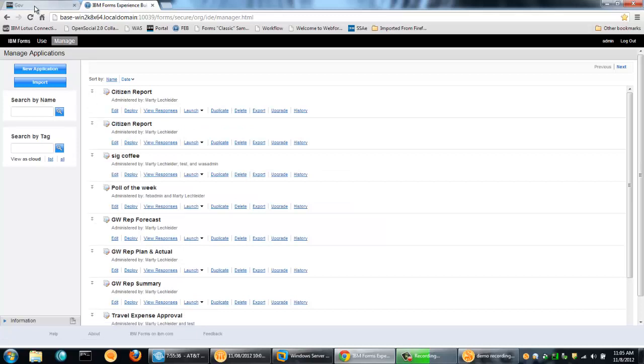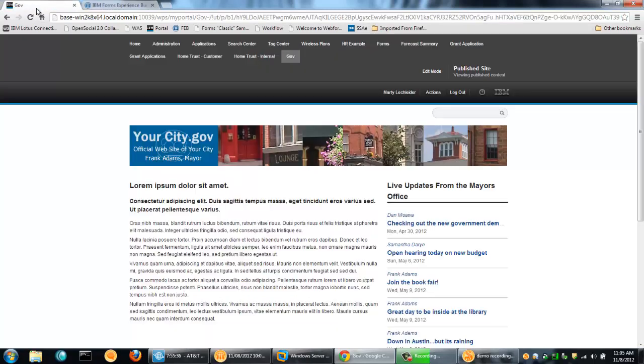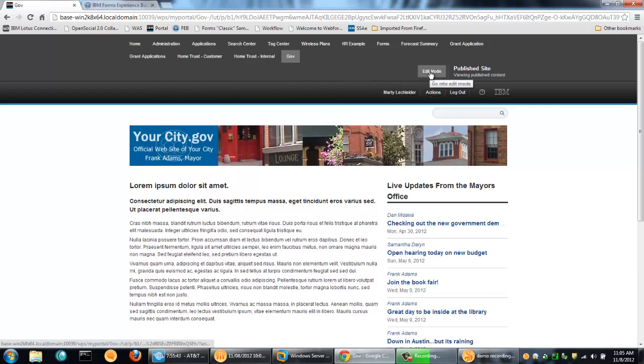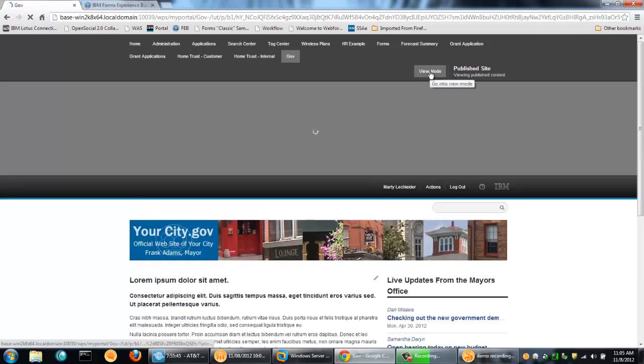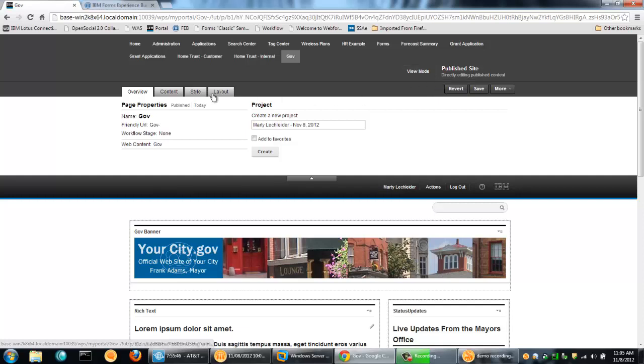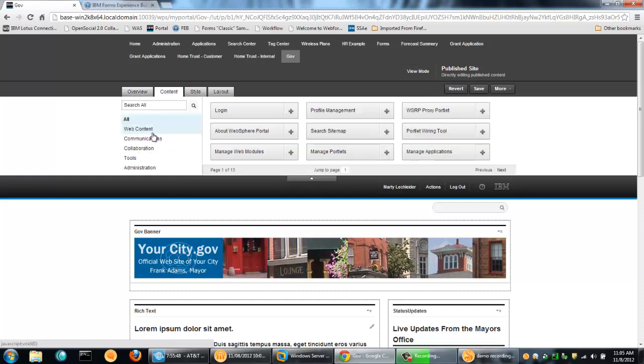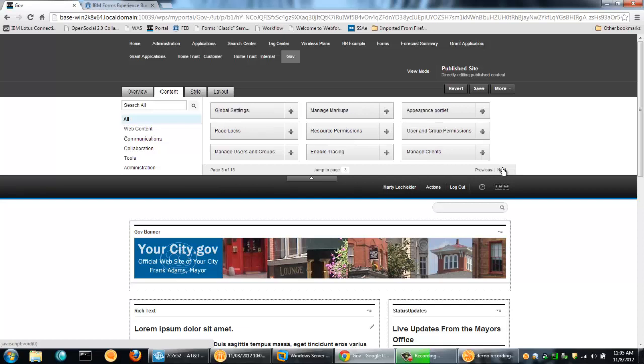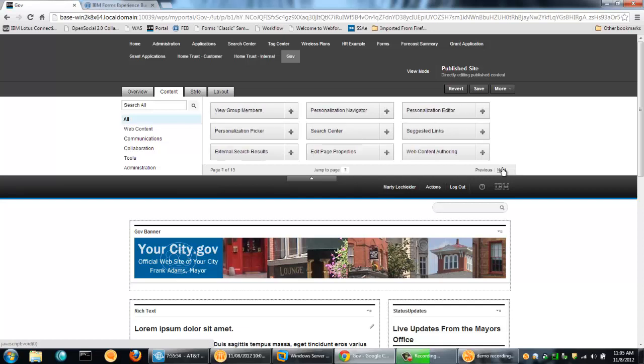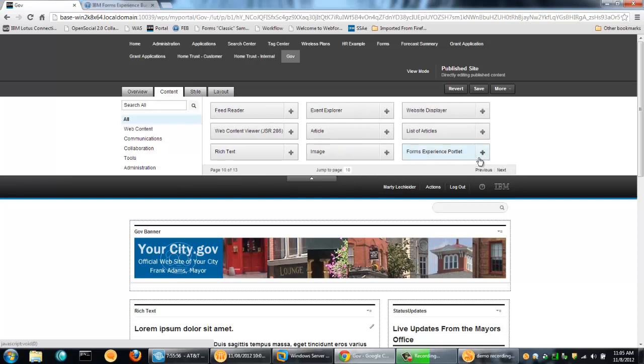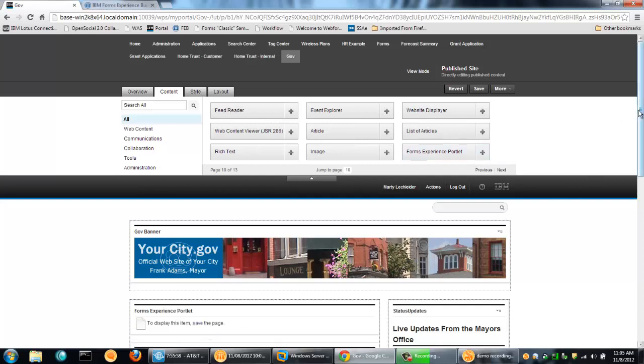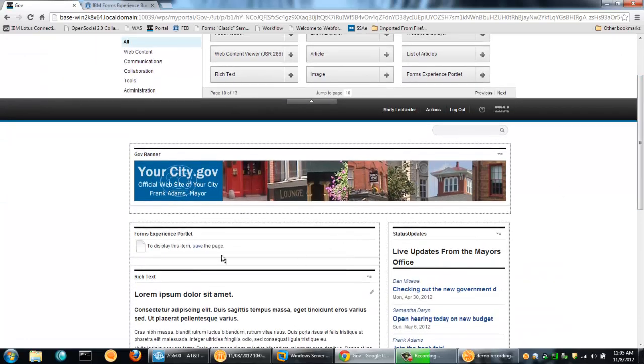Well, let's go over to portal. I happen to have portal up and running here. And what I want to do is in this particular page, which is kind of a mock government website, I'm going to go into edit mode and I want to get some content. And the content that I want is a forms experience builder application, the one that I just created. And I'm going to pop in that forms experience builder portlet. So you can see it's right there. I click save.